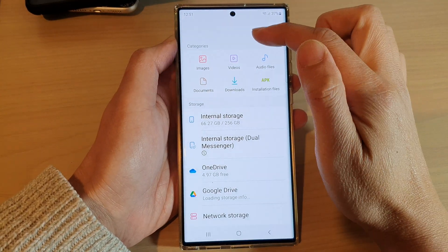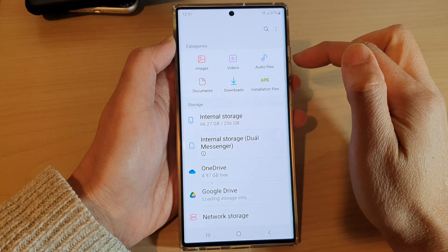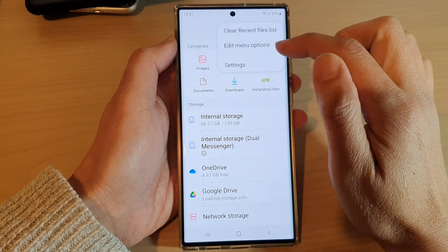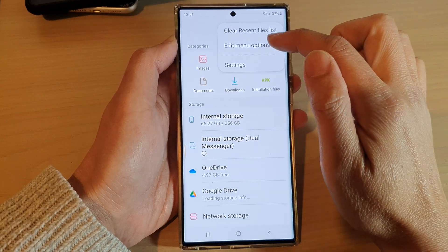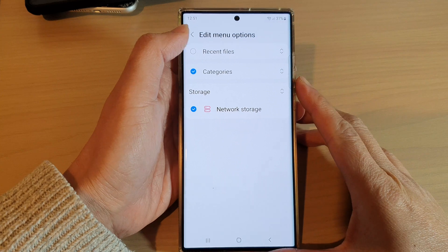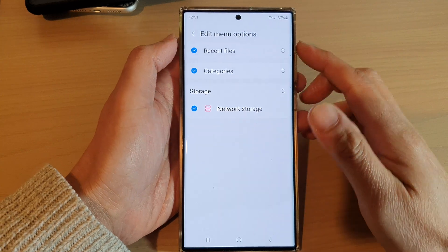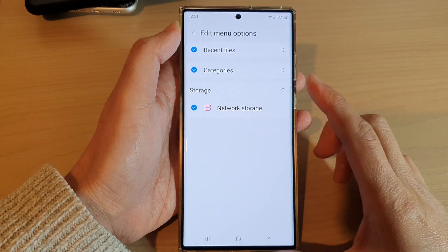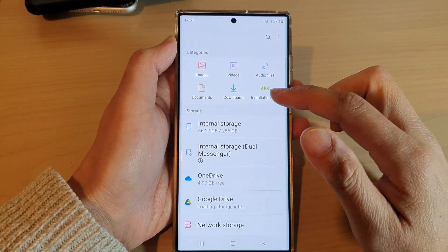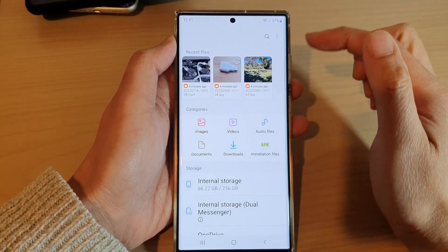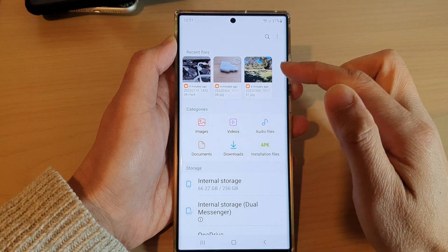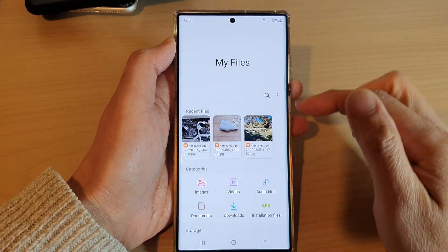Once it is deselected, tap on the back key and that will hide recent files. If you want to bring it back, just go back into Edit Menu Options, select Recent Files, then tap on the back key and recent files will reappear in the My Files home page.